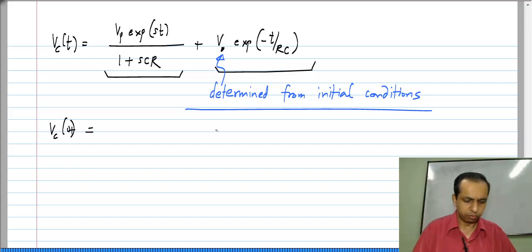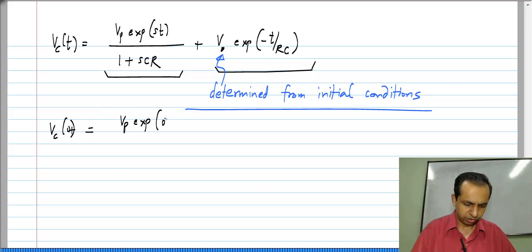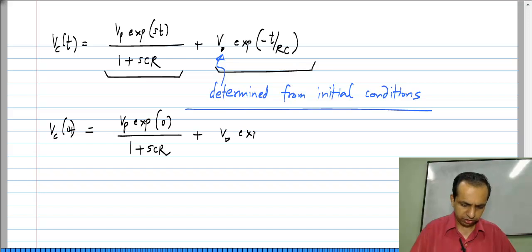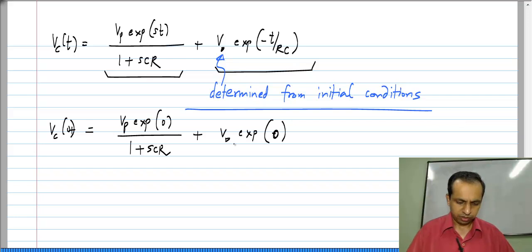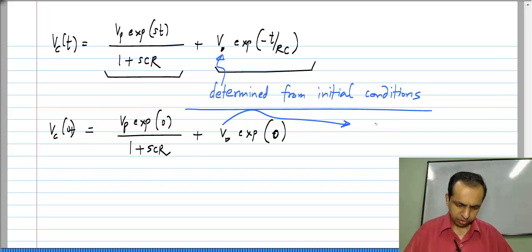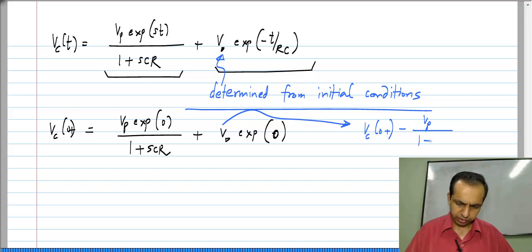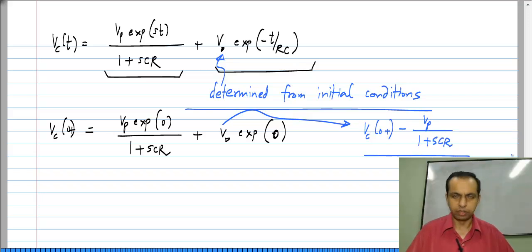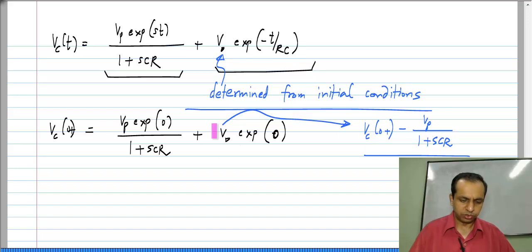At t = 0+, this will be equal to V_P · e^(S·0) divided by (1 + S·C·R), plus V_naught · e^(−0/RC). So this is also 0. Solving, we get V_naught equals V_C(0+) minus V_P / (1 + S·C·R), where V_C(0+) is the initial voltage on the capacitor. That is what the constant V_naught has to be.